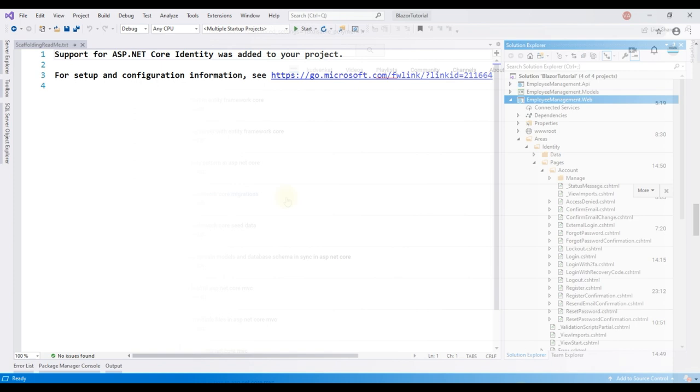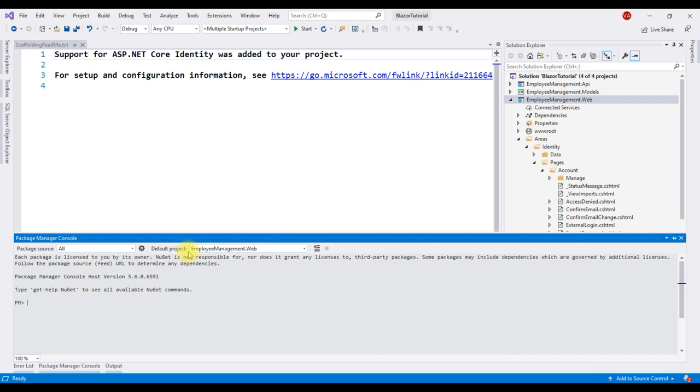To add a database migration, go to package manager console and from this default project drop down list, make sure your blazor web project is selected, employee management dot web and the command to add a migration is add dash migration and give this migration a meaningful name. I'm going to name it add identity support.